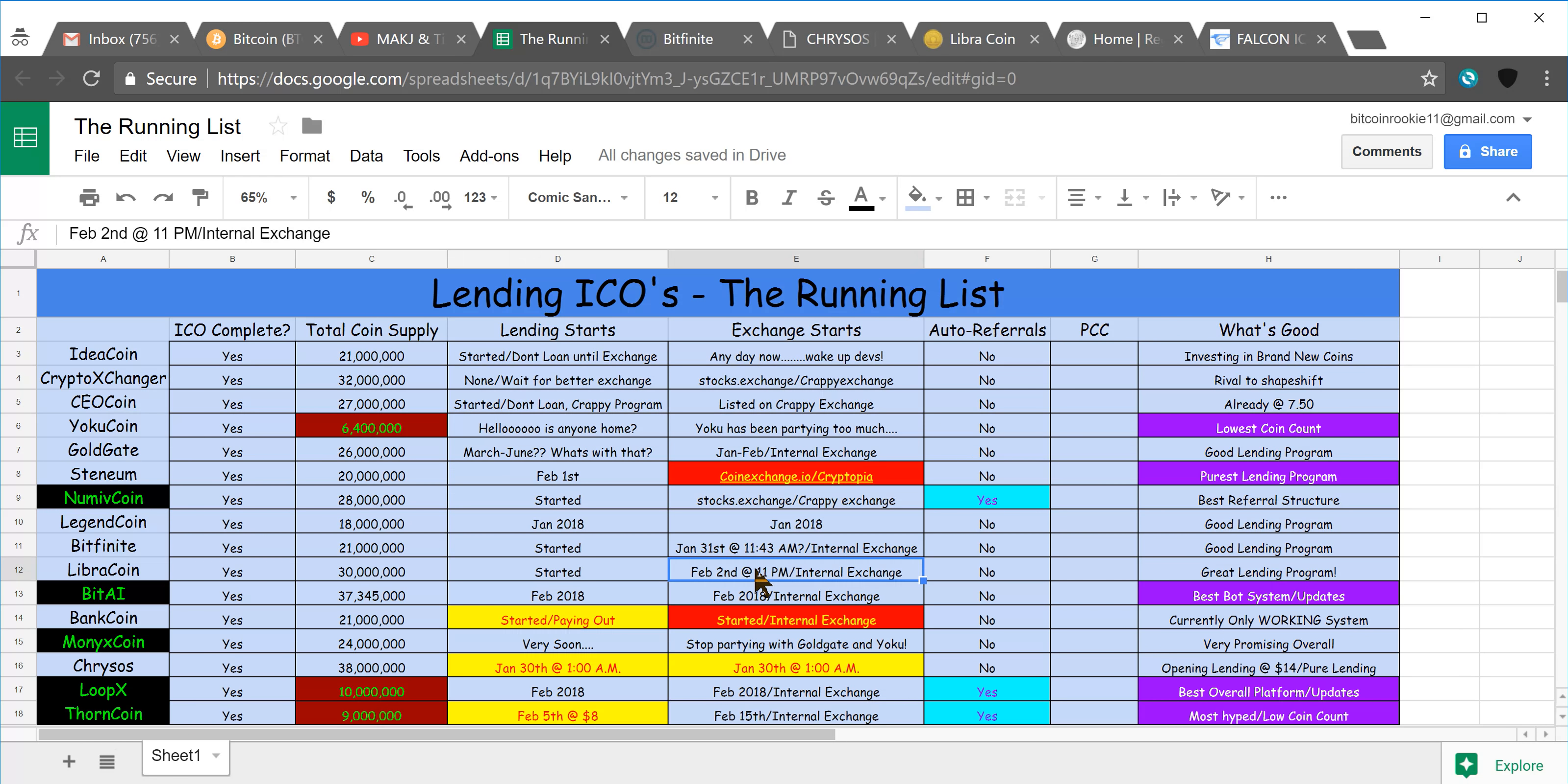If you guys saw, that exchange is going to be opening February 2nd at 11pm, that is their internal exchange. And something to take into consideration, as you can see I highlighted...